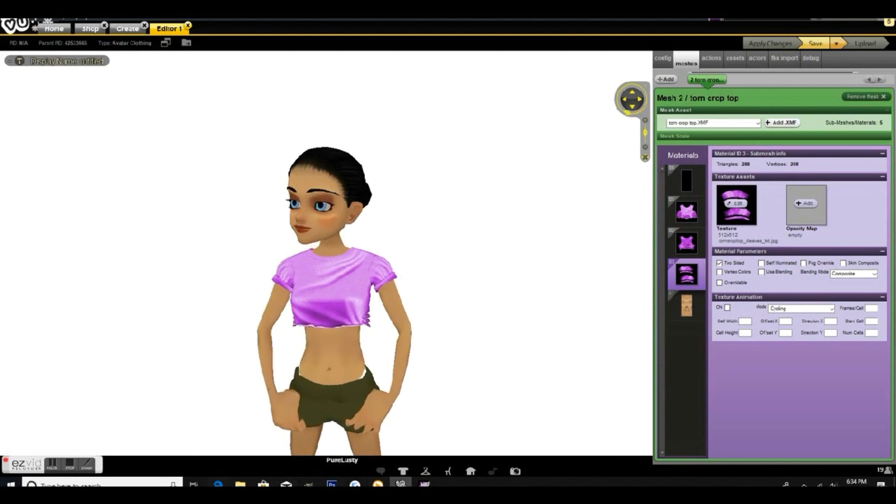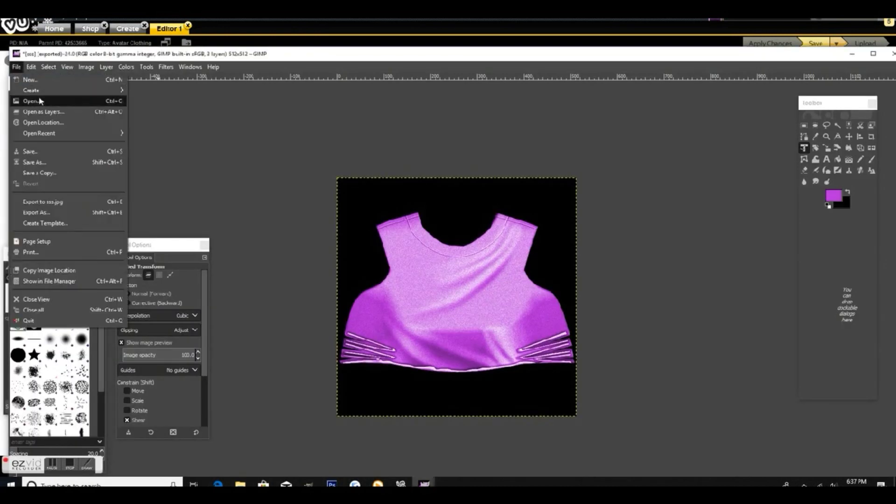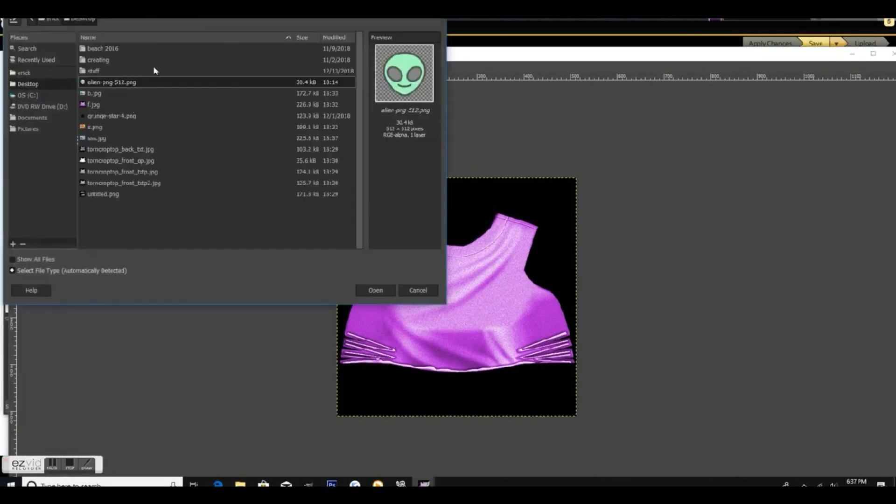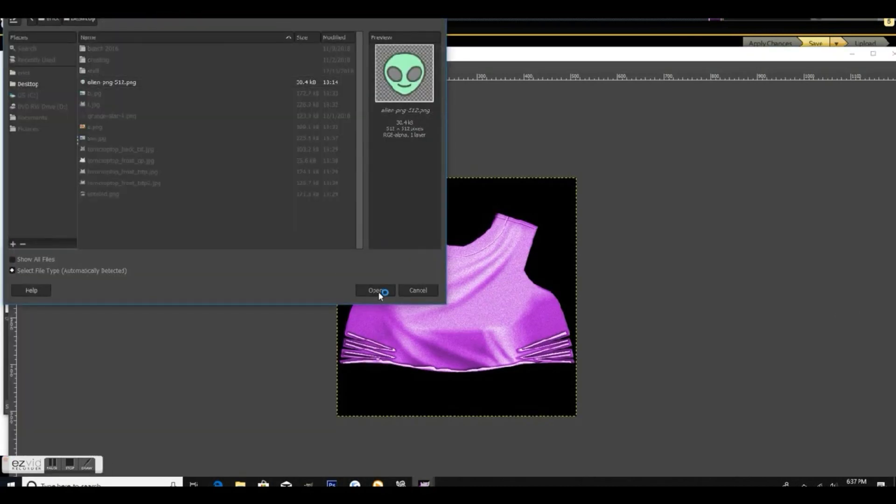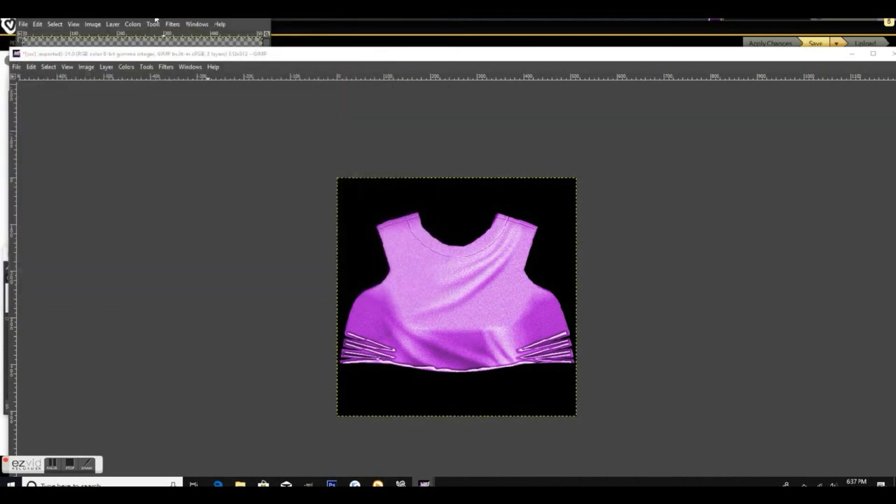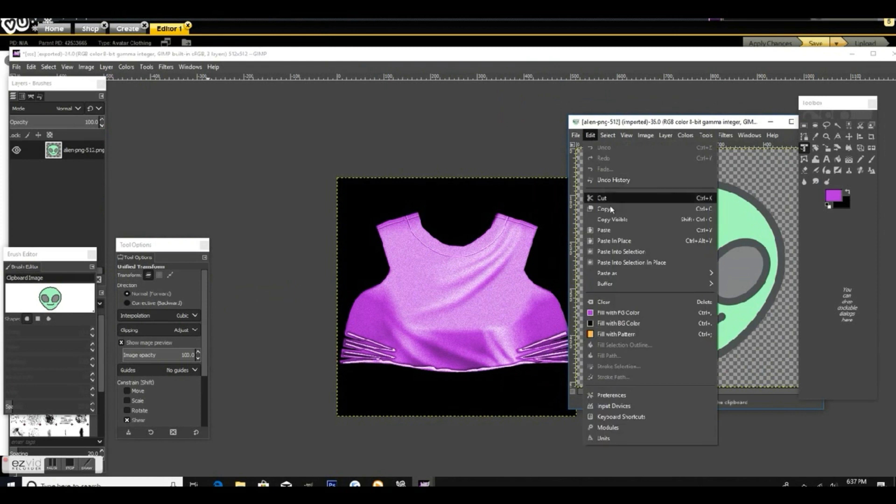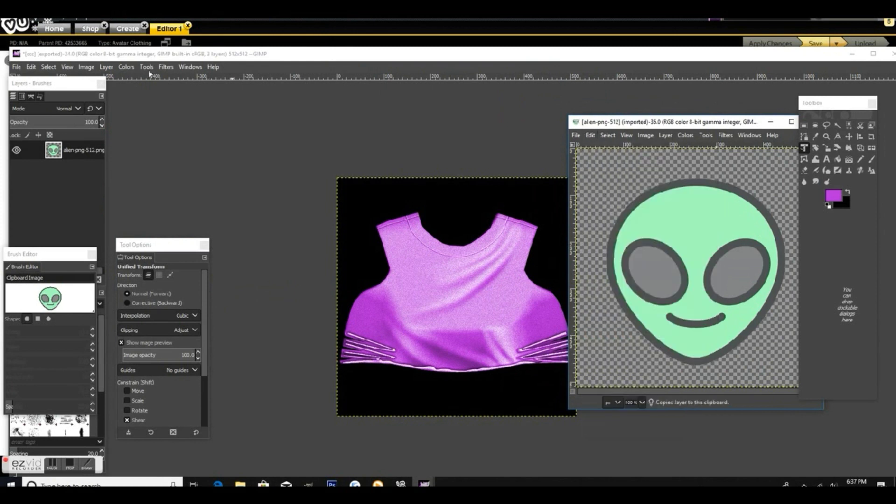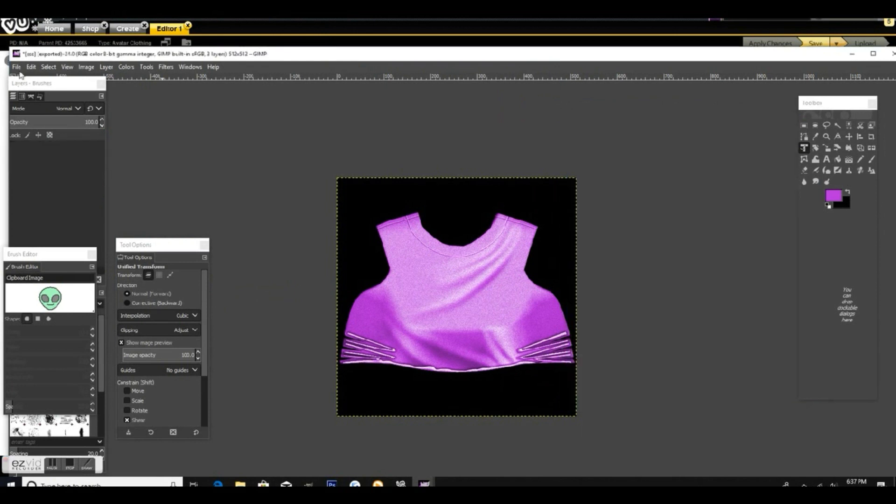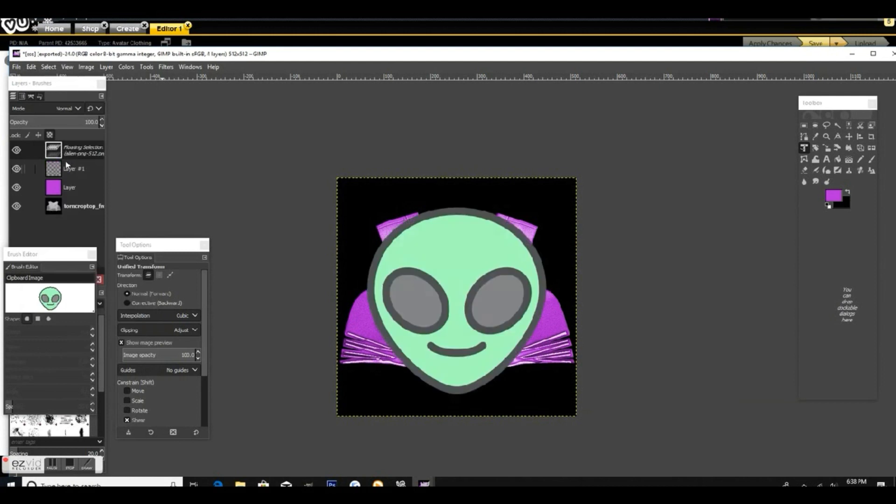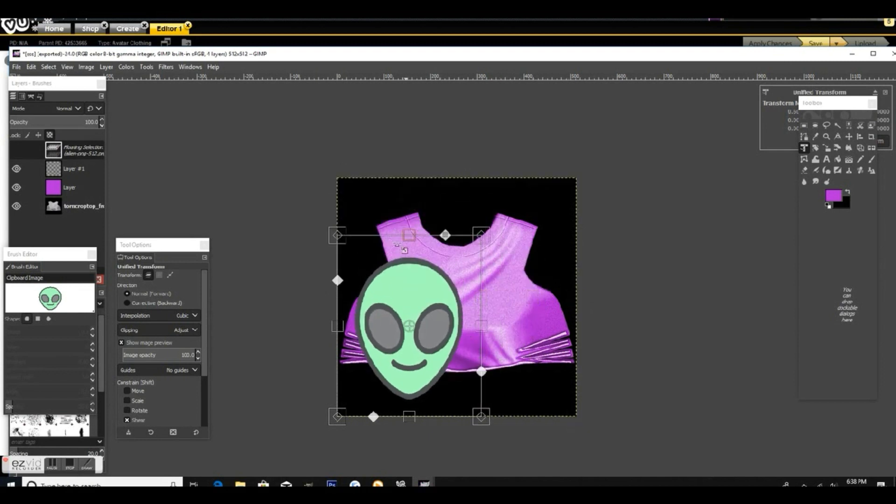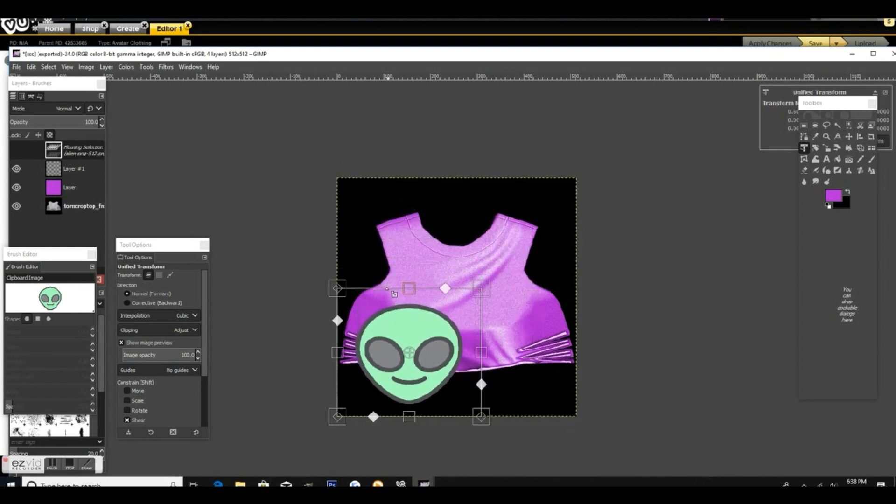To add a design to your shirt, you're going to open the design up in GIMP. I'm using a PNG off Google and I'll show you more about that in just a second. I'm going to cut it and then go over to my texture and paste it. Then I'm going to scale it. You just want to scale it down to a size that you like for the shirt.